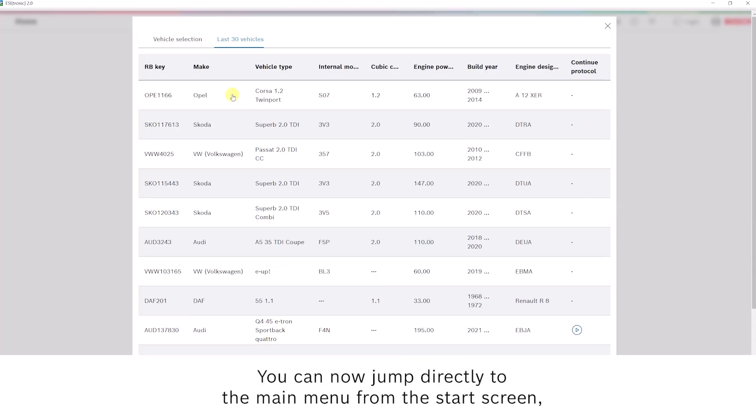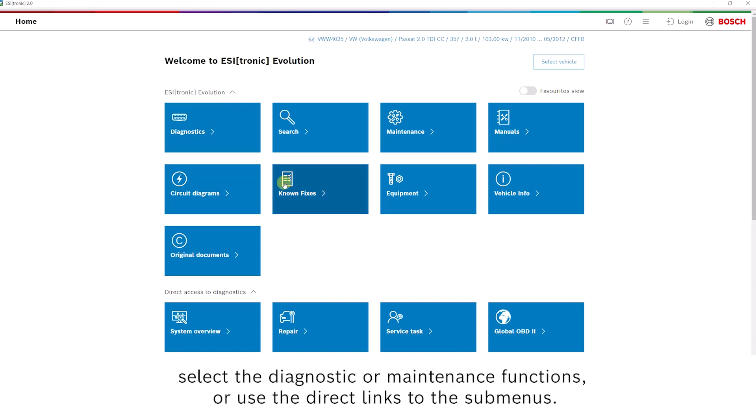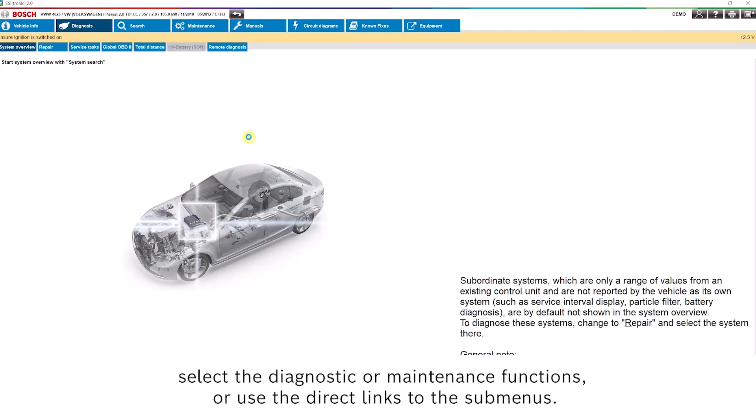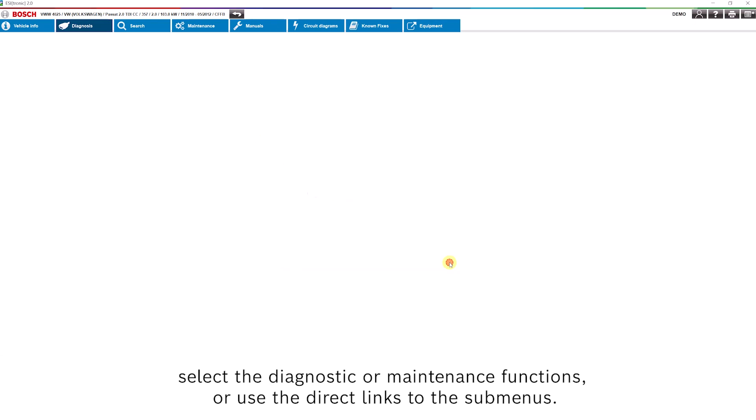You can now jump directly to the main menu from the start screen, select the diagnostic or maintenance functions, or use the direct links to the submenus.